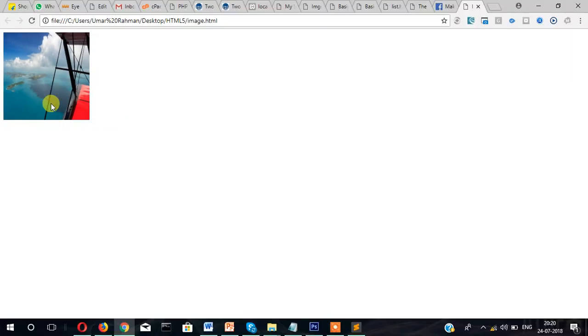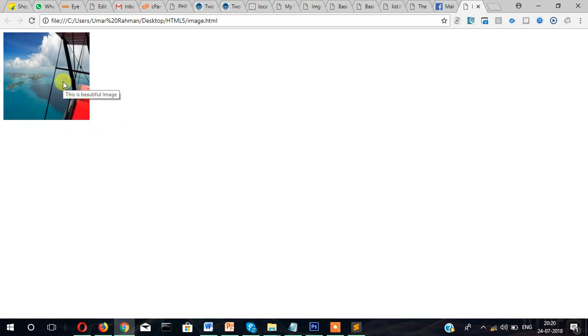This is helpful to understand the image. If there is no clue what this image is all about, then you can provide this information or tooltip information using the title attribute.